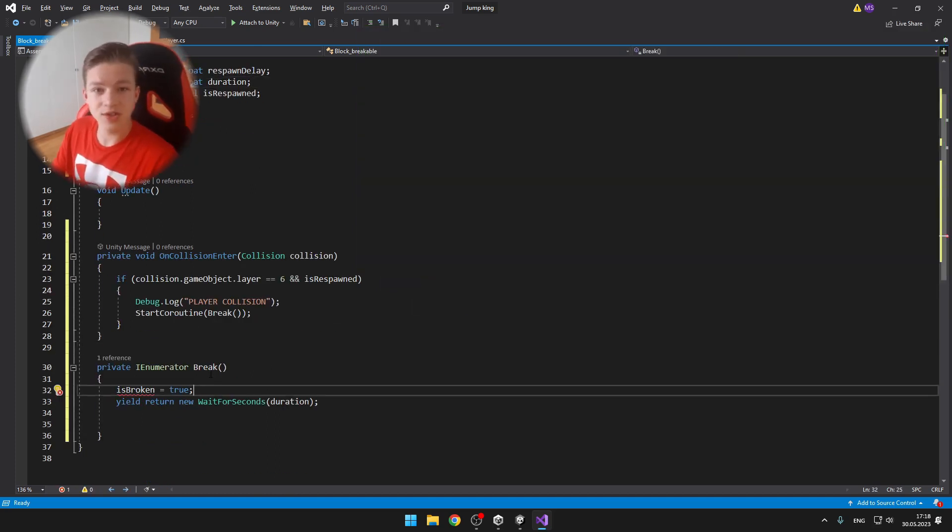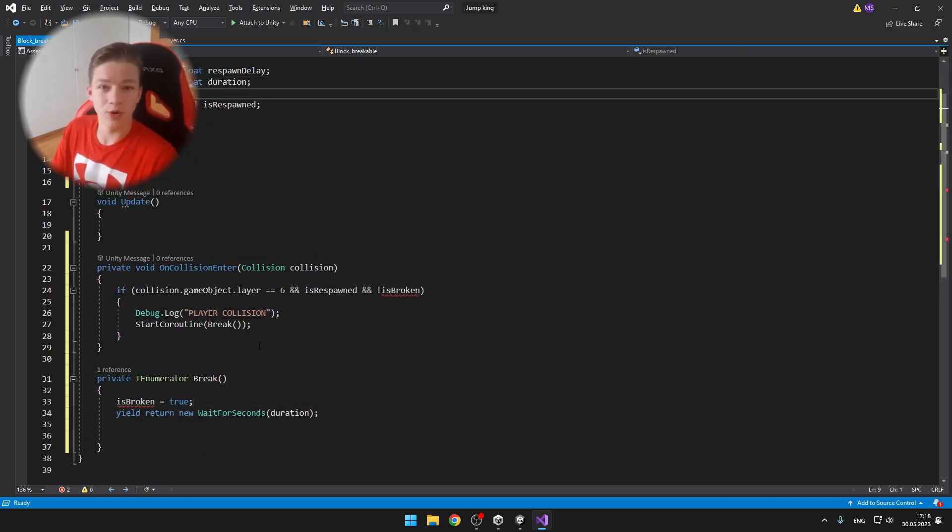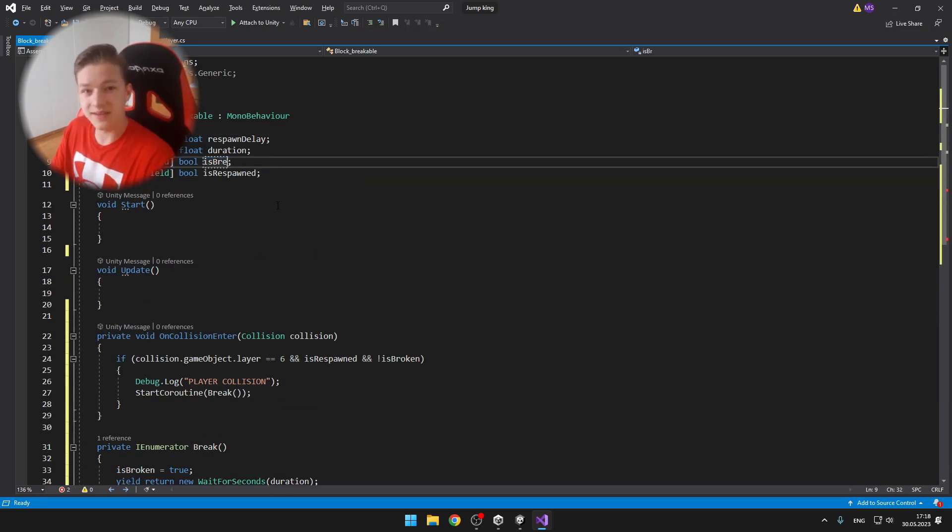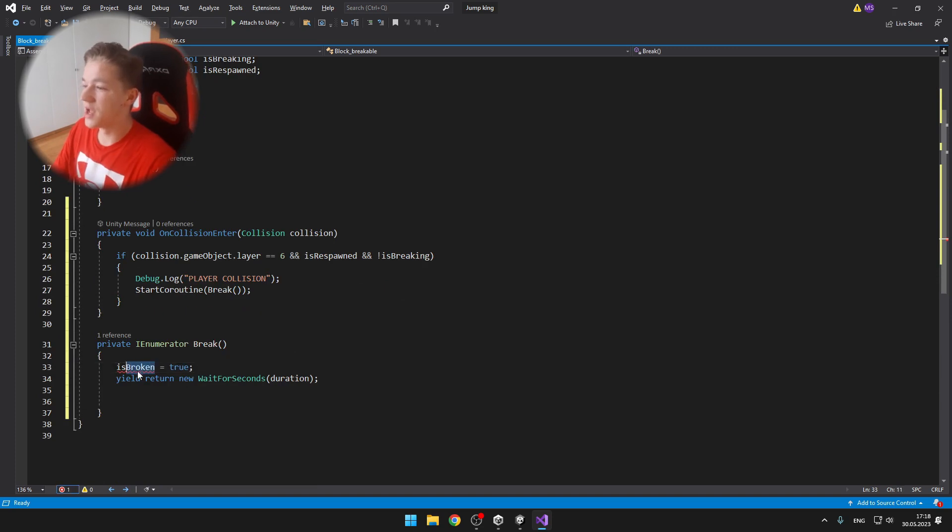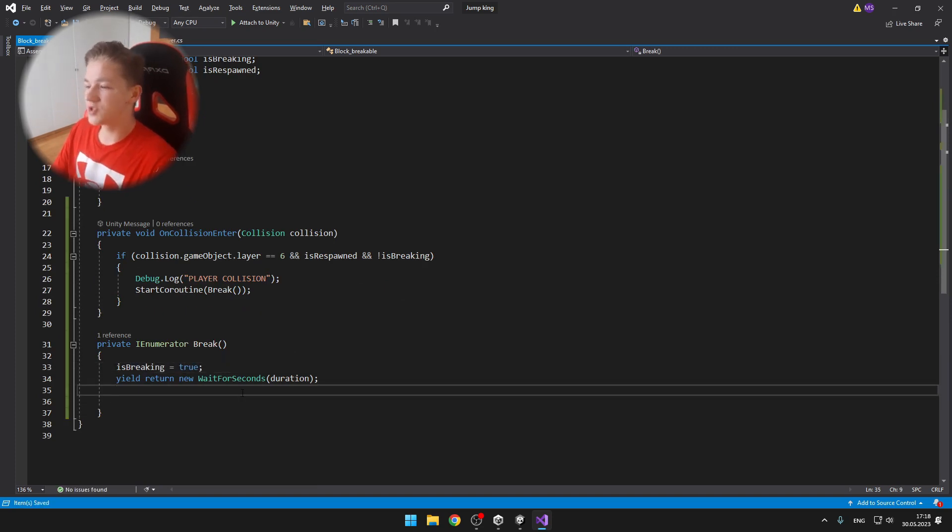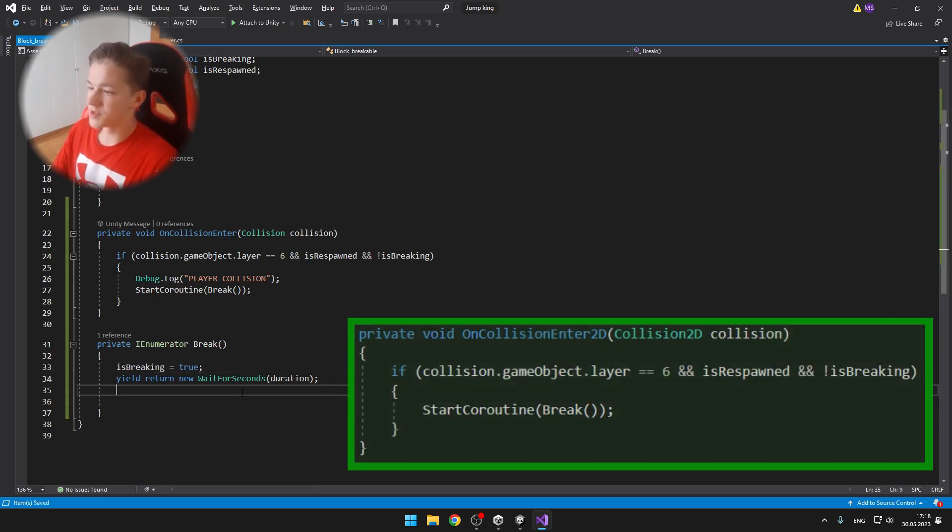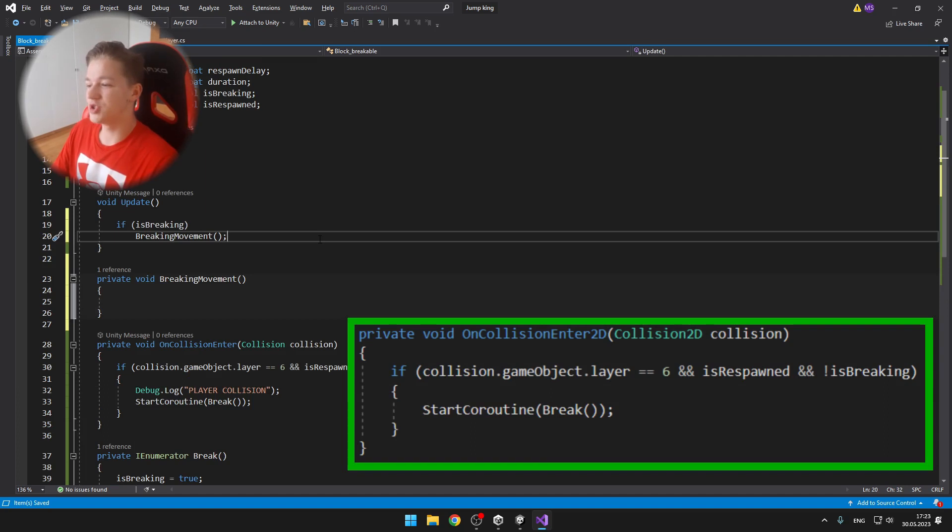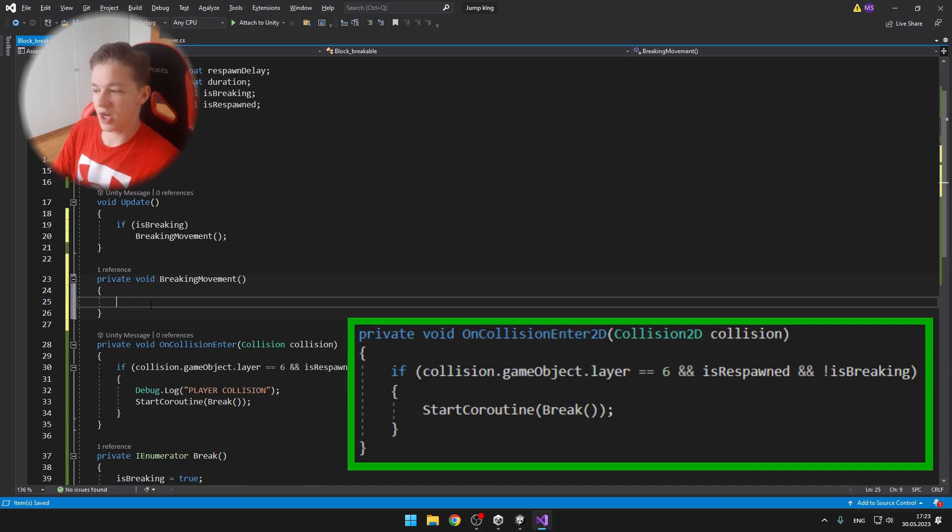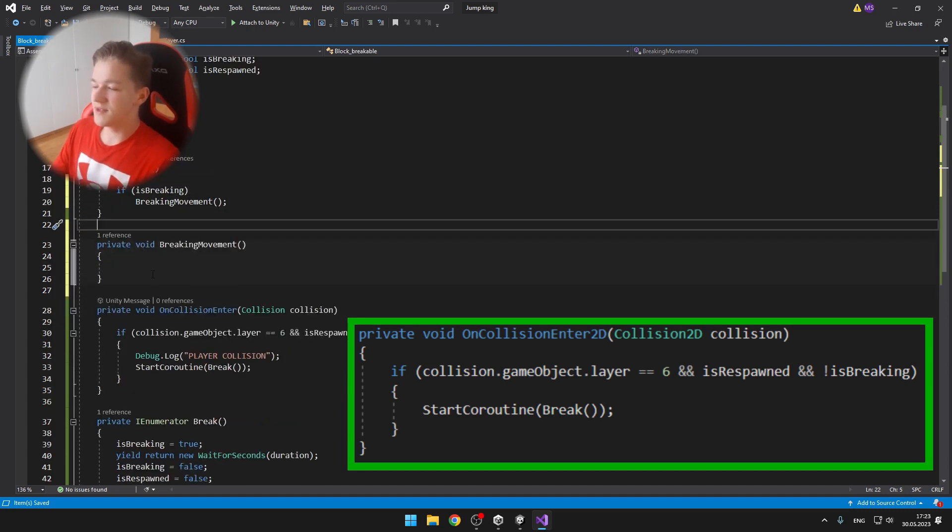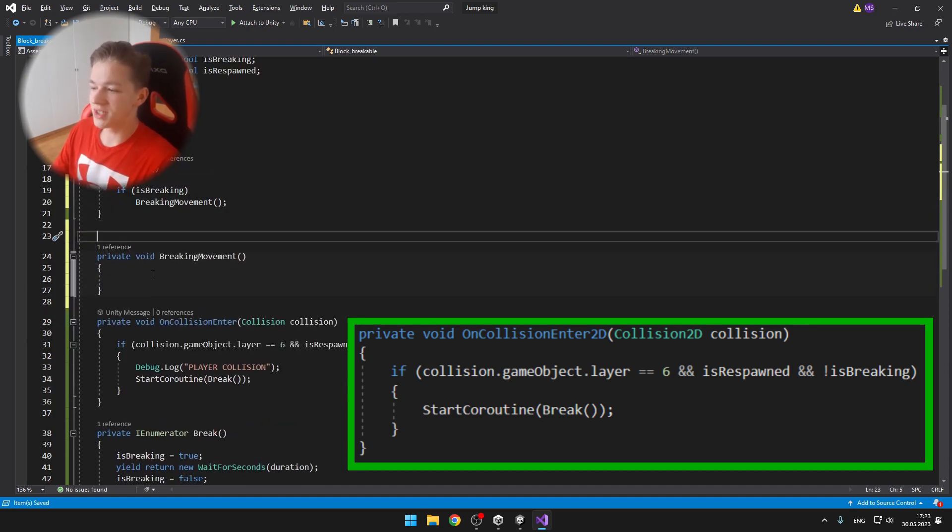And how do we actually know if the block is breaking, is respawned and so on? Well, we need to detect the collision. So if the block detects some collision on layer 6, which is the player, and is respawned and is not breaking, then we start a coroutine which I called break.